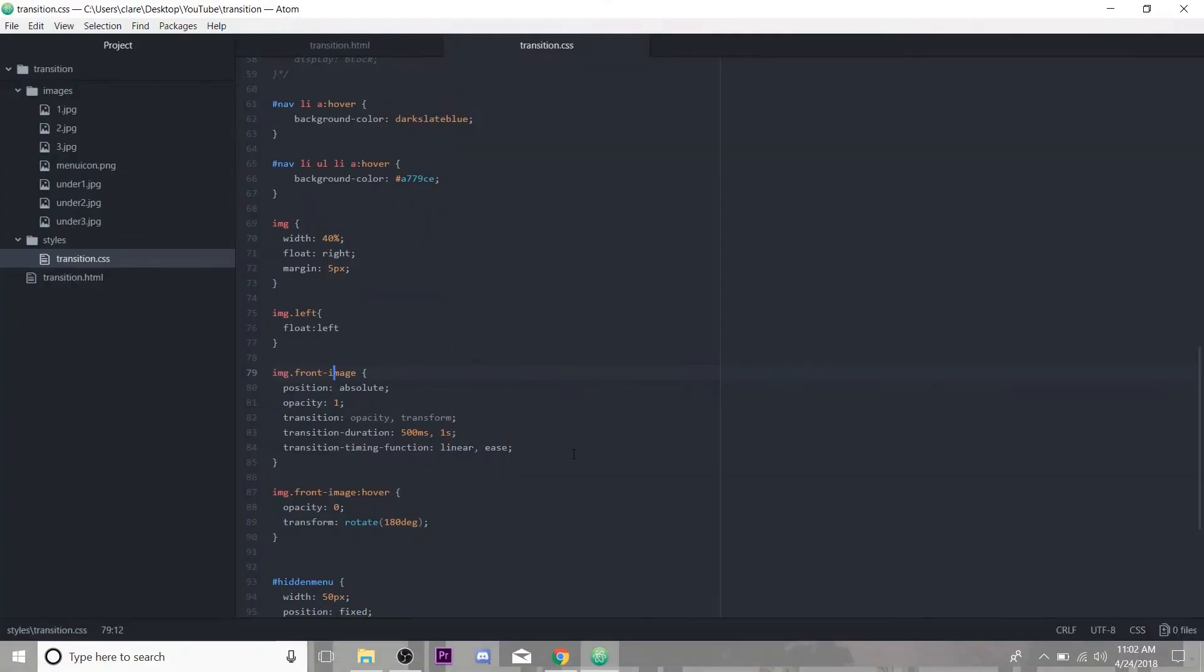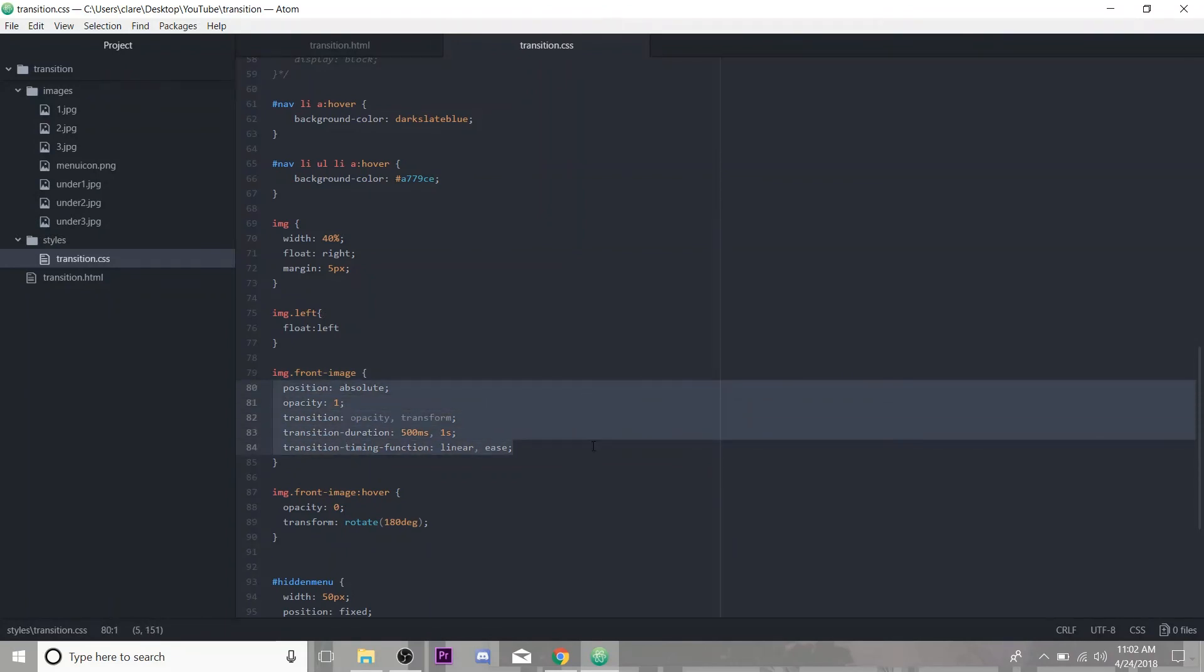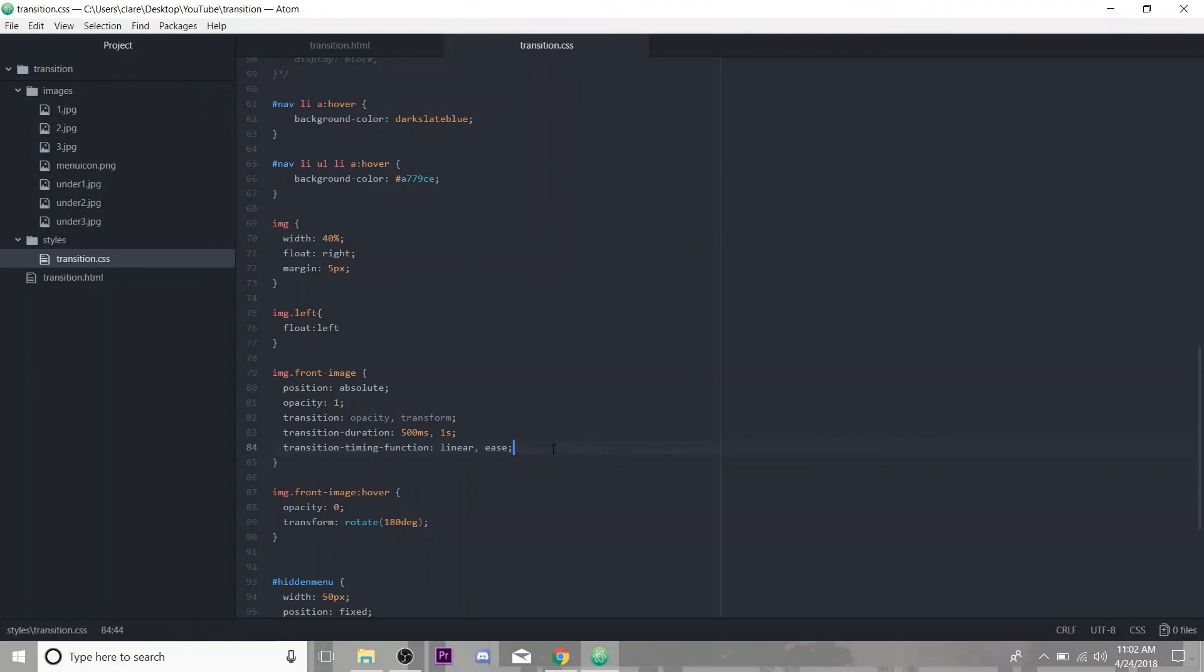All right, that's pretty much it for an initial introduction to transitions here. There's a lot more you can do with this, with these CSS properties. This is just an example of something that you might think you need JavaScript or something fancy to make an effect on your page, but you can do it all with CSS. Thanks for tuning in, you guys. I will see you all next week.